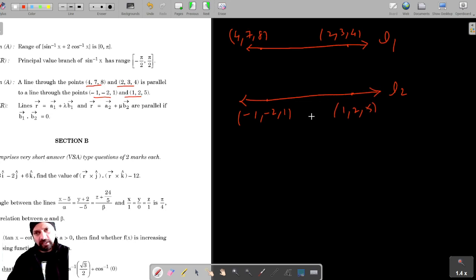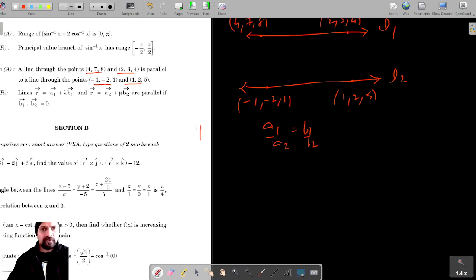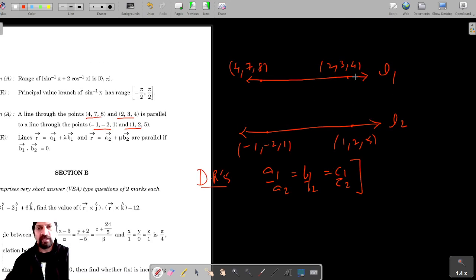If the lines are parallel, then their direction ratios should be in proportion. So the direction ratios should satisfy: A1 upon A2 is equal to B1 upon B2 is equal to C1 upon C2.